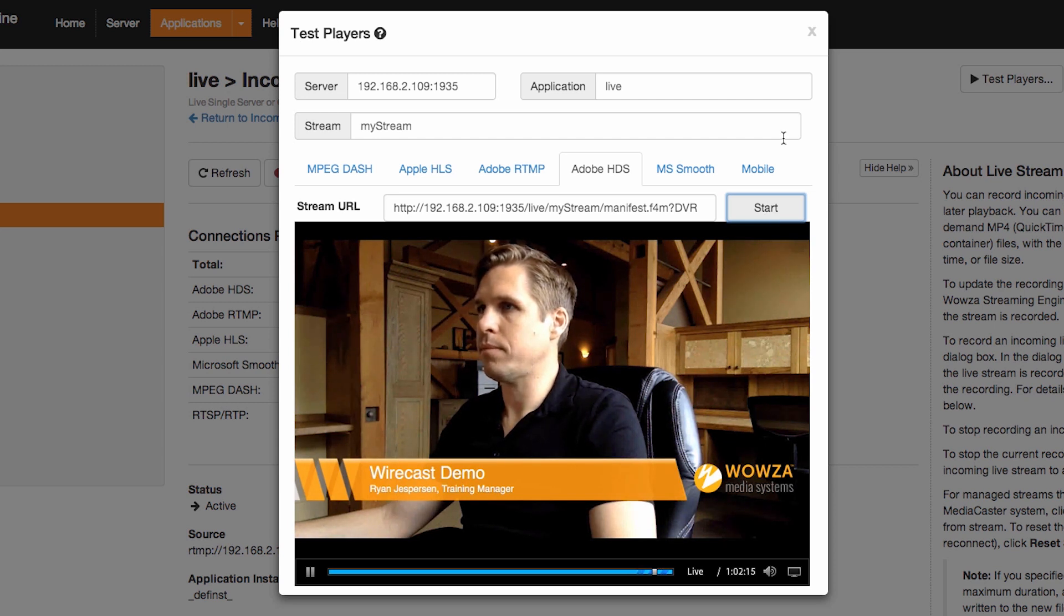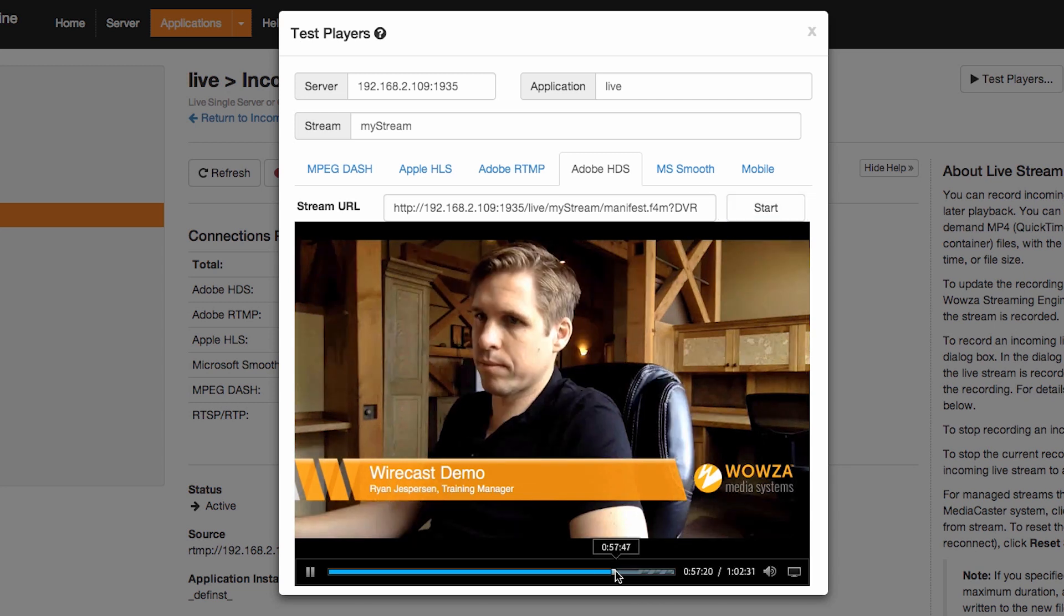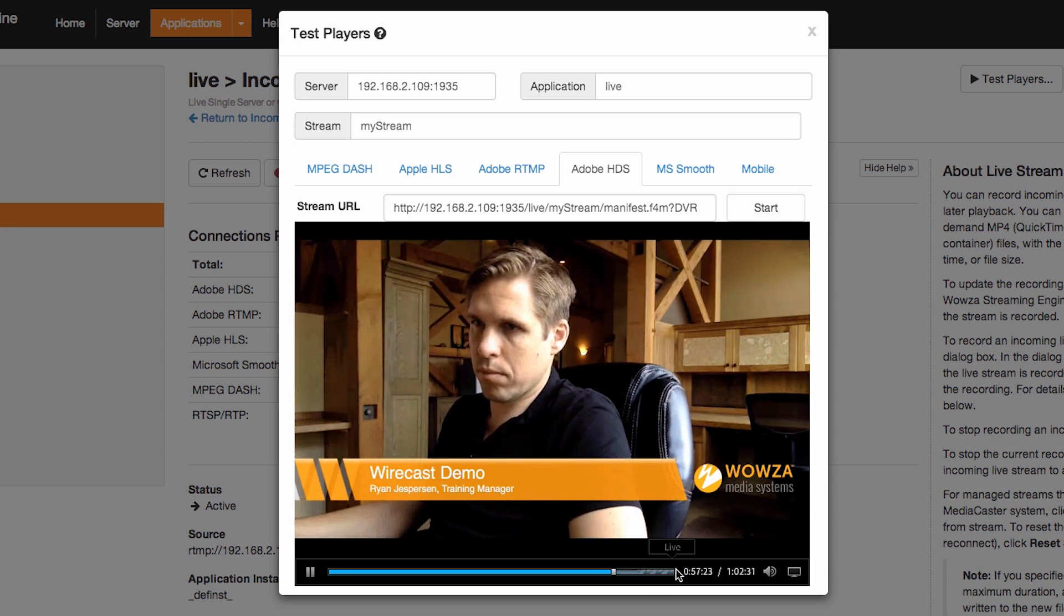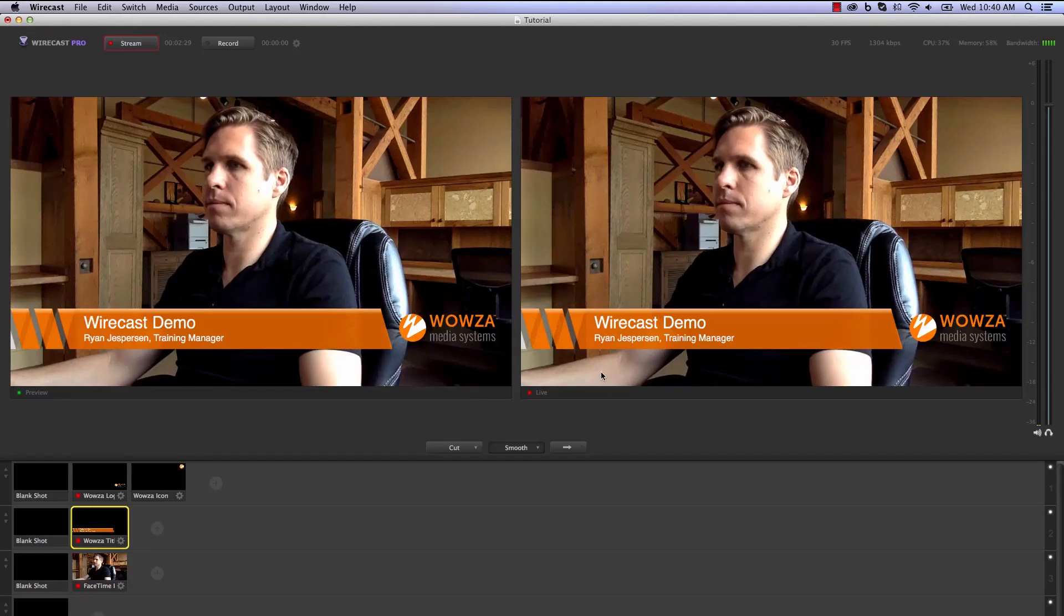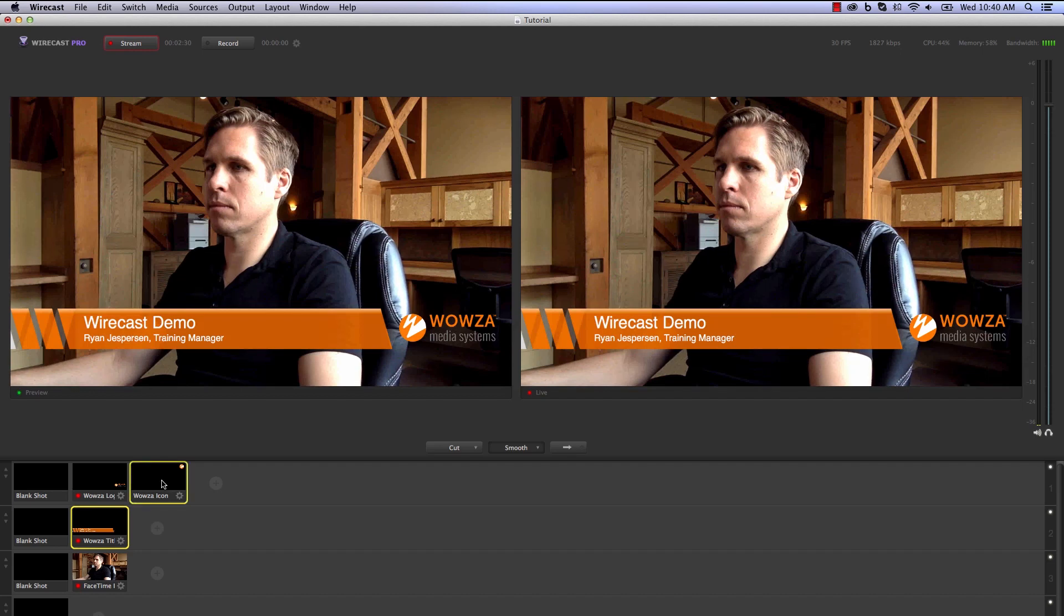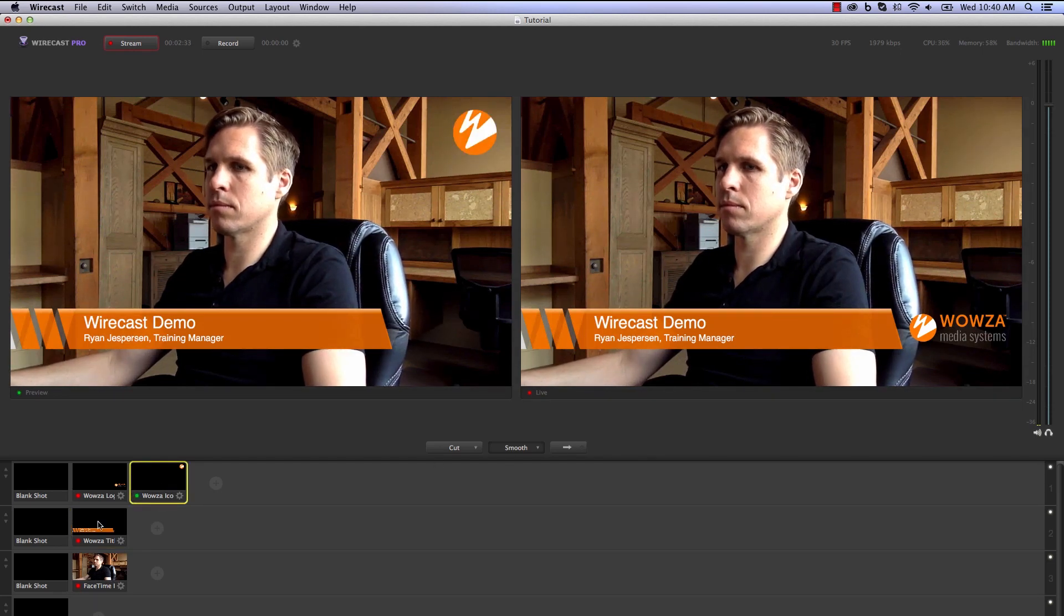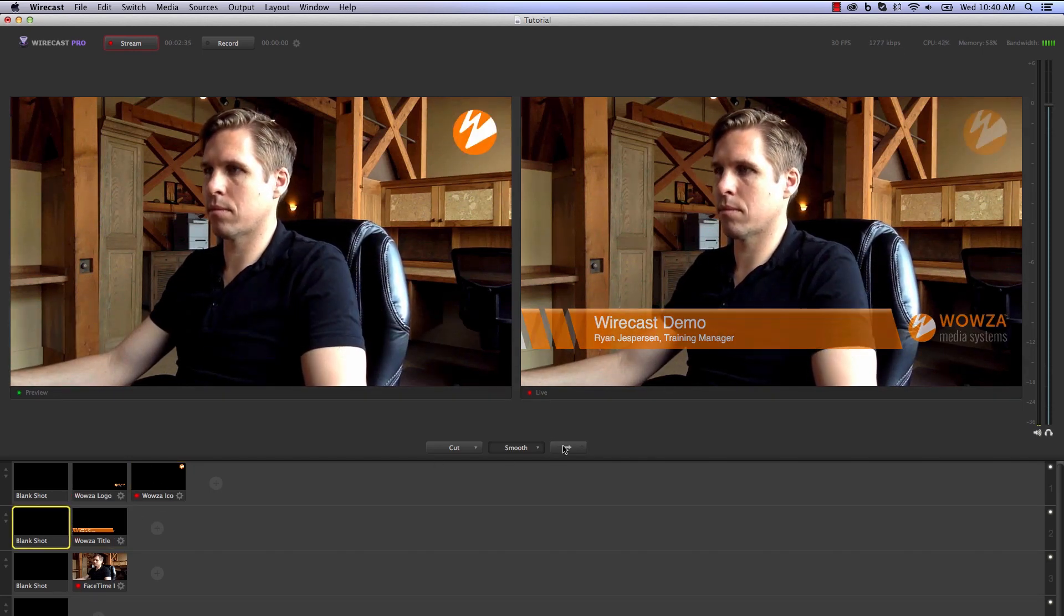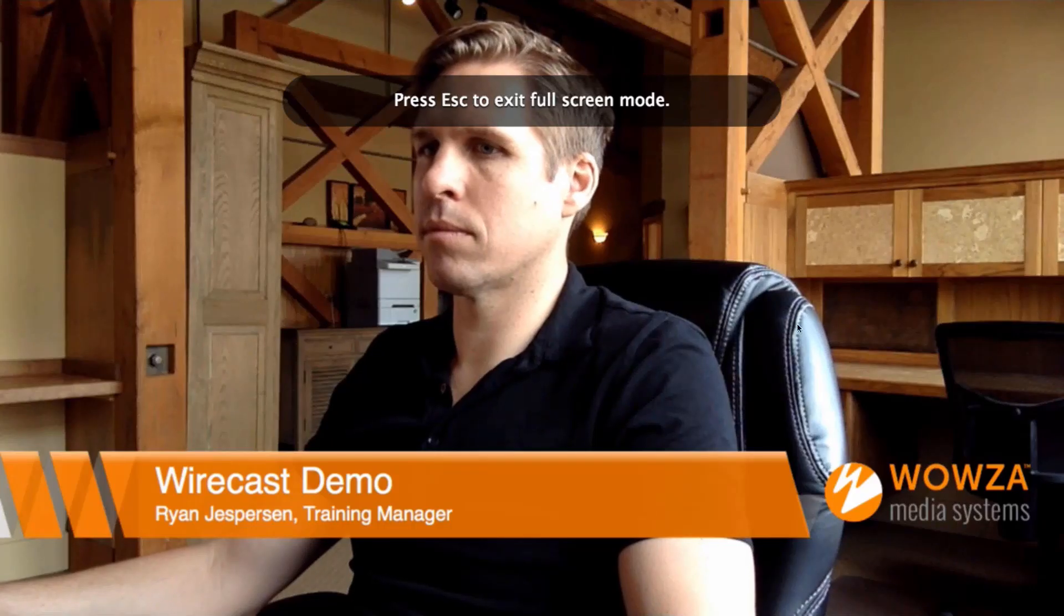In this example, I also have DVR enabled, which allows me to pause the playback and rewind it to an earlier time during the recording. If I return to Wirecast and make changes to my production, I can push those changes to the live view, switch back to the Test Players and see those updates in real time.